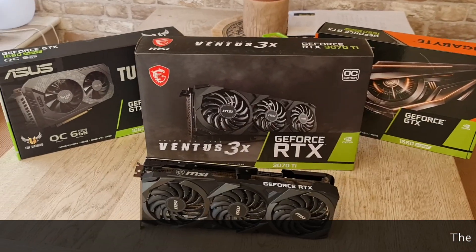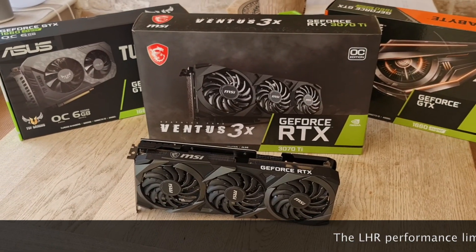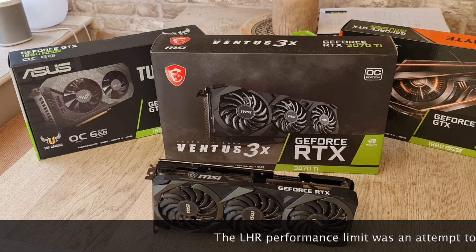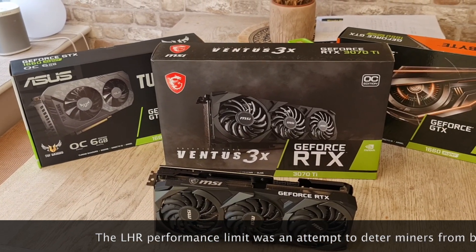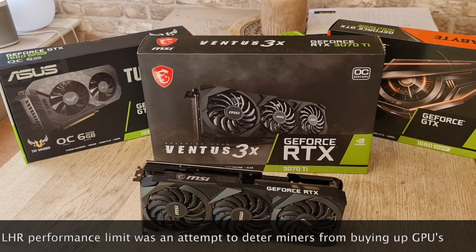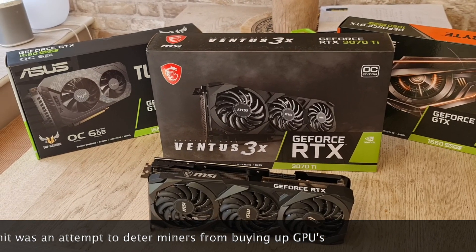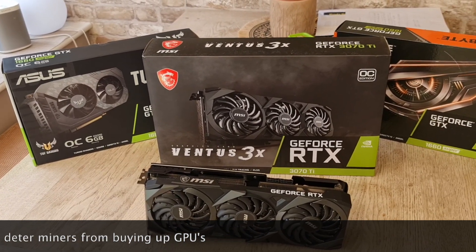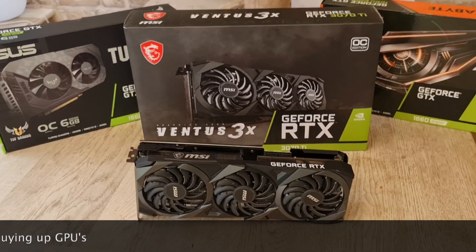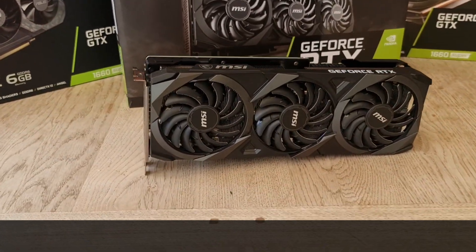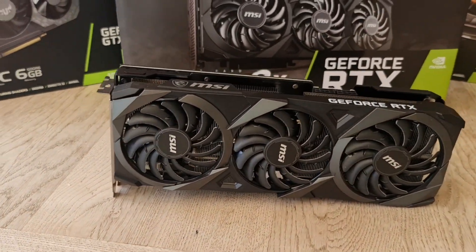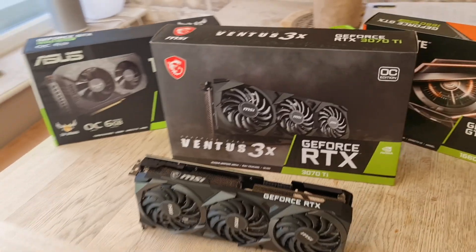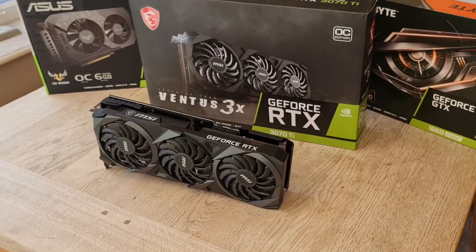So what is LHR, light hash rate? There's a limit applied during the graphics card shortage by NVIDIA of the performance of some of their newer cards like this one here that you can see, the 3070Ti. That technology is now totally unlocked.